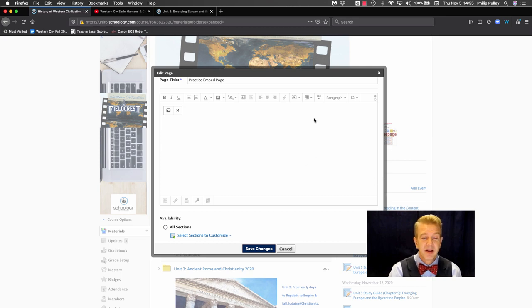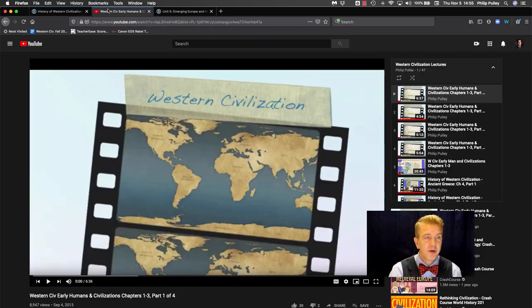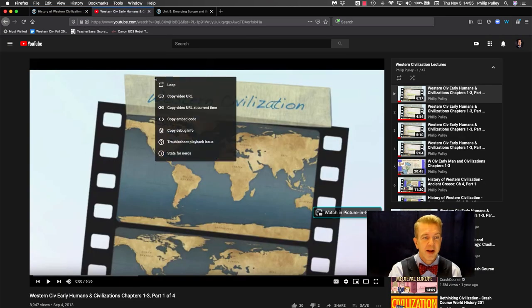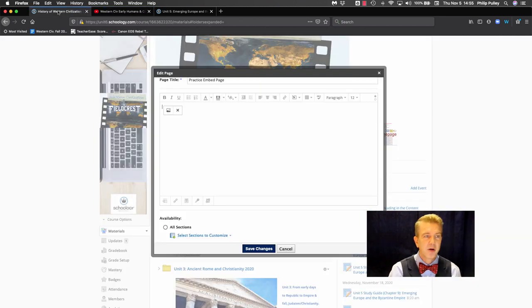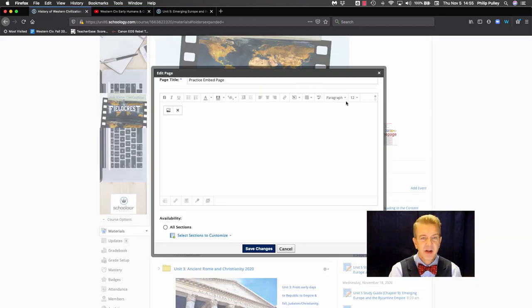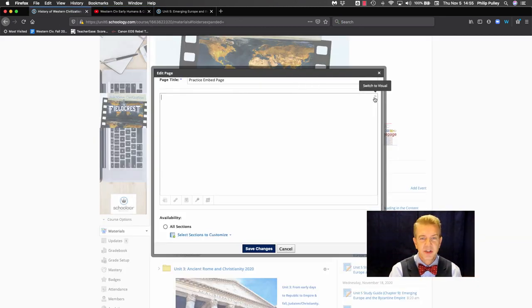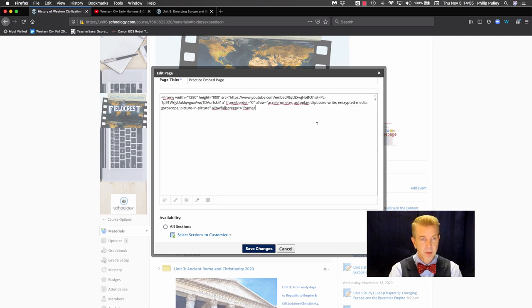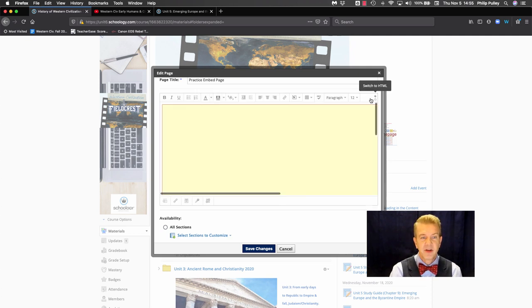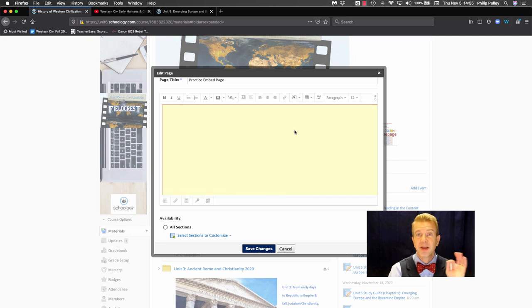So again, that was pretty simple to go over here, right click, get my embed code. You can get embed codes for lots of things. And I come over here and I switched to HTML and I pasted that in. Okay. Going back to the visual, you can see this iframe that shows me that is going to be there.